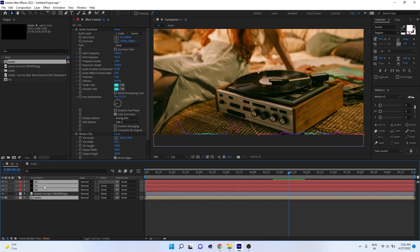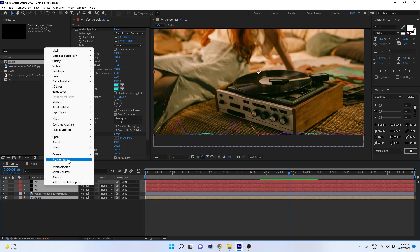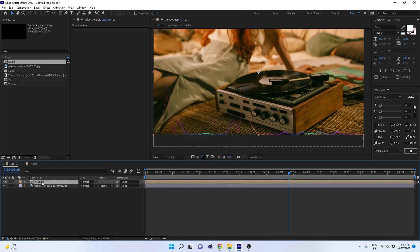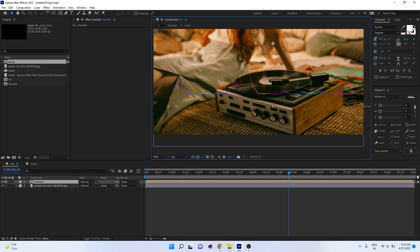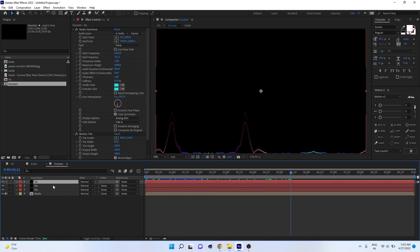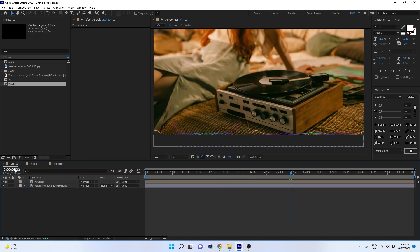Select all layers including the audio, right-click and choose Pre-Compose — the shortcut is Ctrl+Shift+C. Name it 'visualizer' and press OK. The visualizer becomes its own composition. You can move and adjust everything from the main composition, and go inside the visualizer composition to adjust values and details.